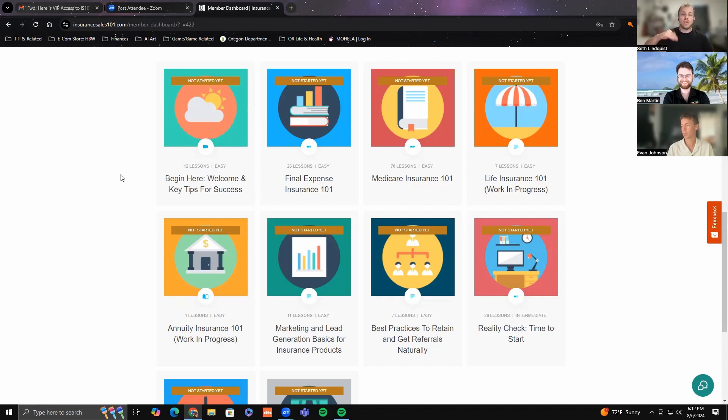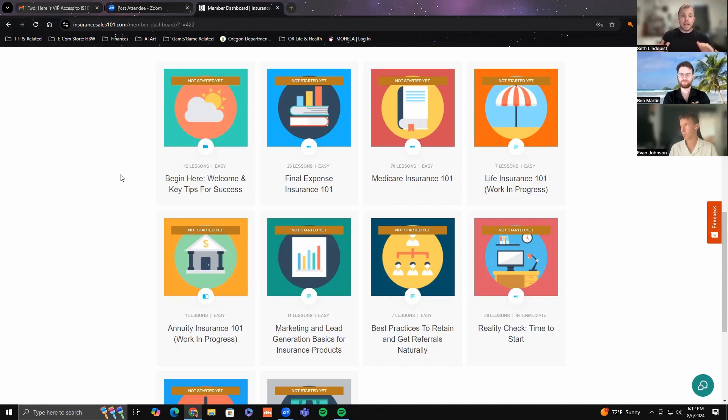We have so many more resources than anybody else, starting with this right here.